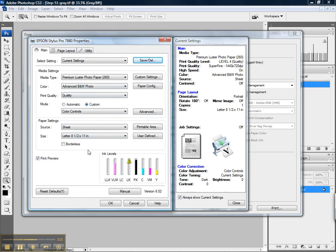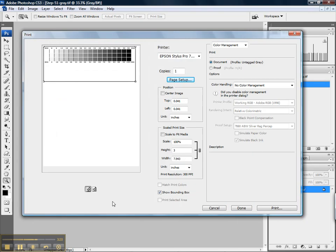Now we're back to this window. We've got everything set as described previously. We just hit OK from here.